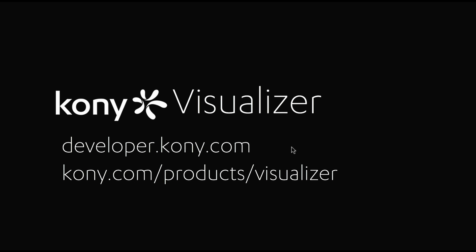To submit questions, go to developer.kony.com. Or to learn more about Visualizer, go to kony.com/products/visualizer.